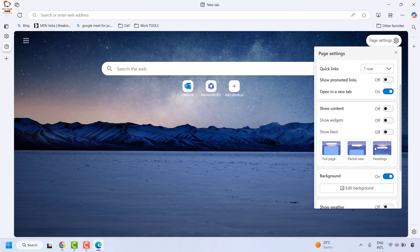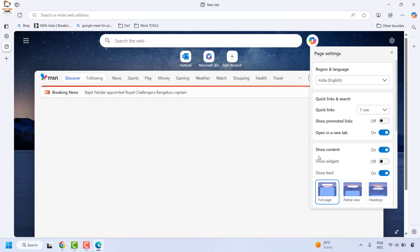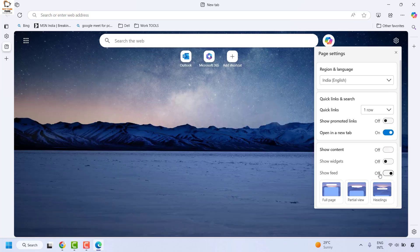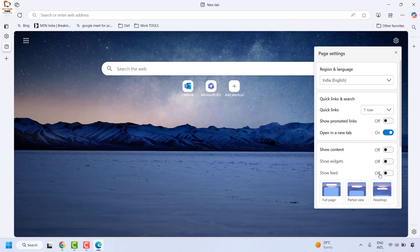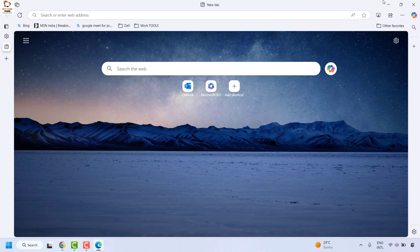If you want to show the newsfeed, you can toggle this on, or toggle this off to disable it. This way you can enable or disable the newsfeed in Microsoft Edge.